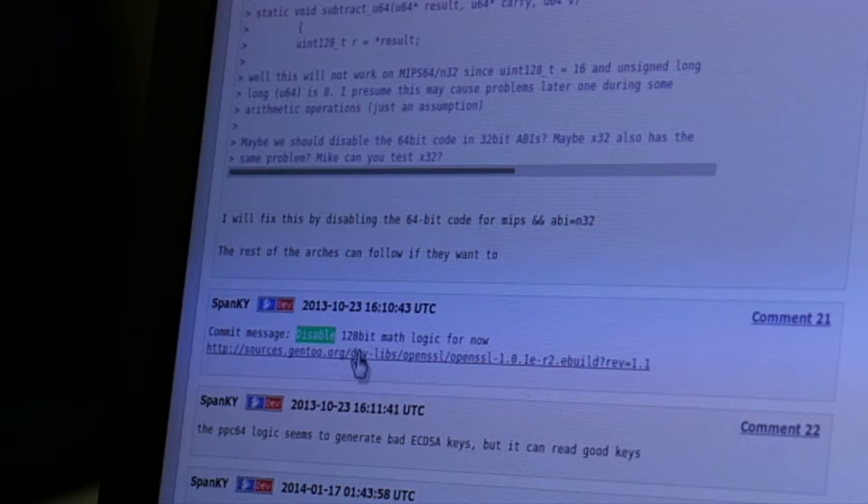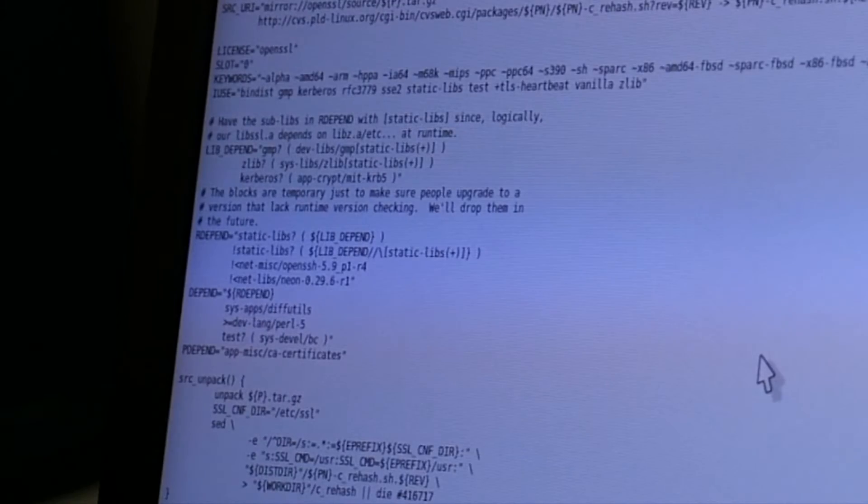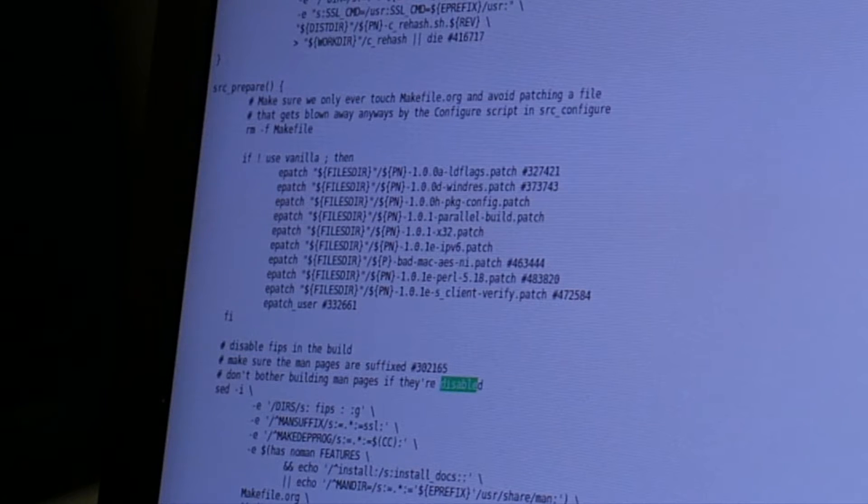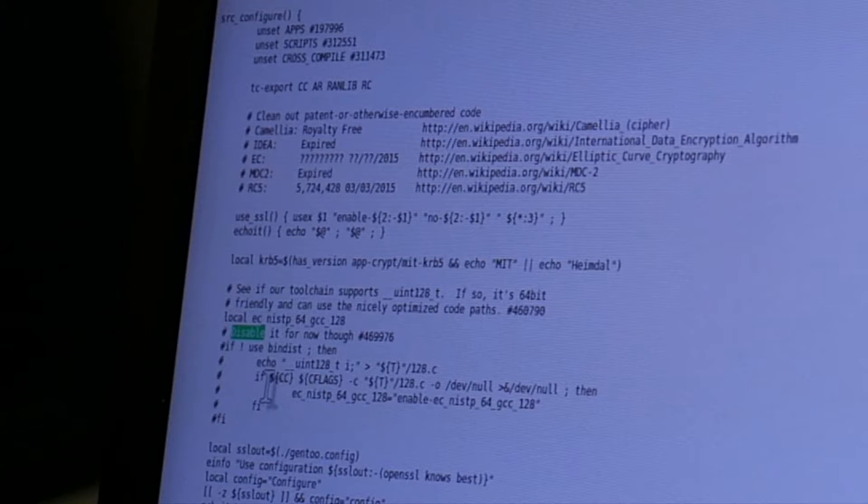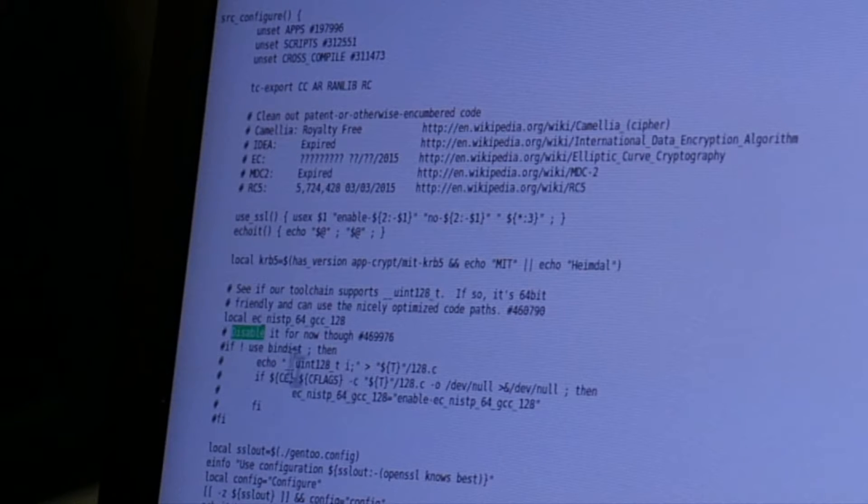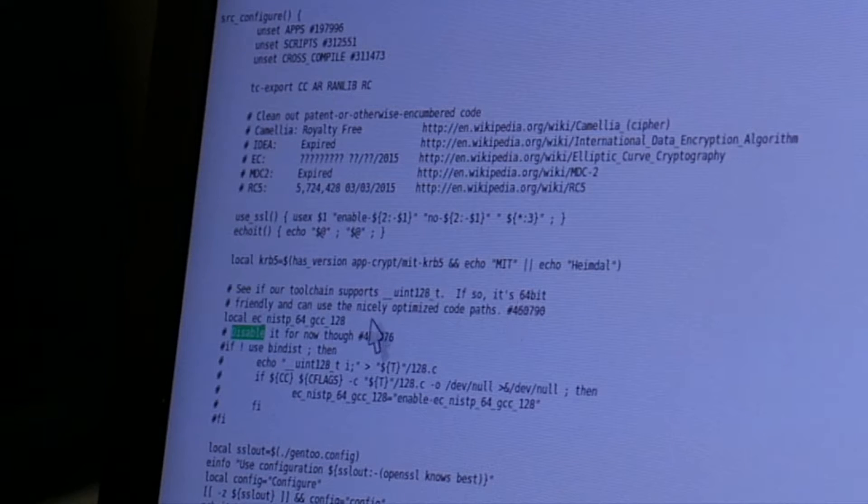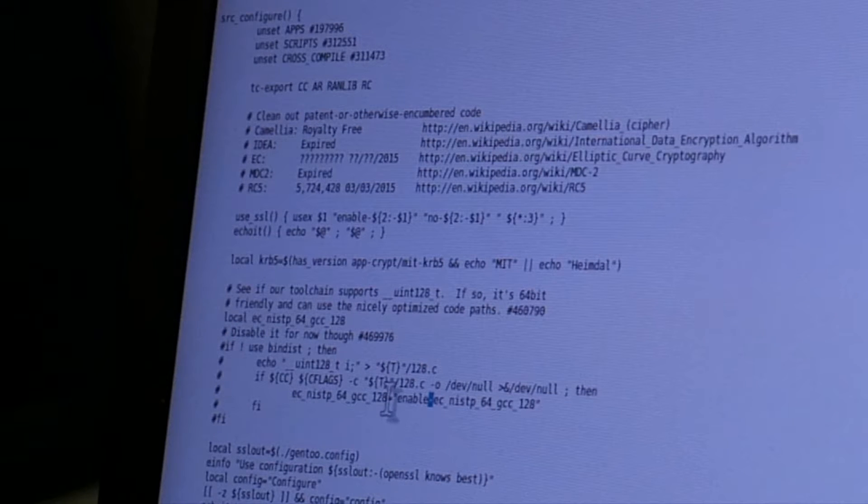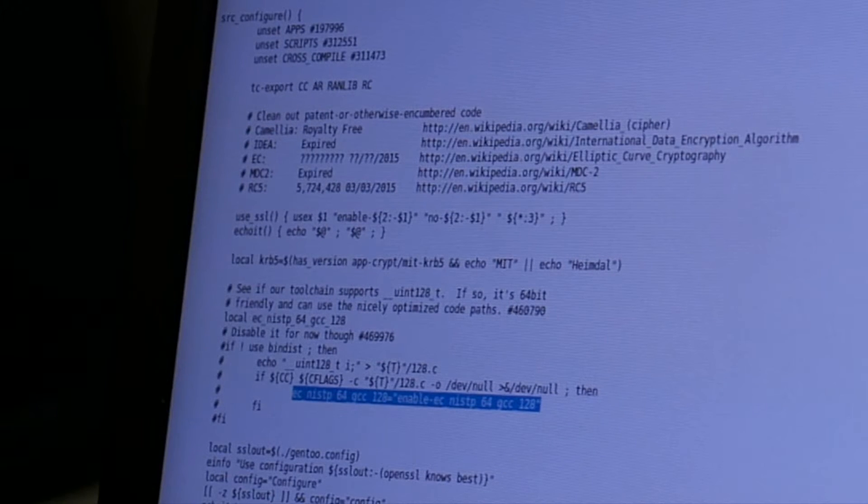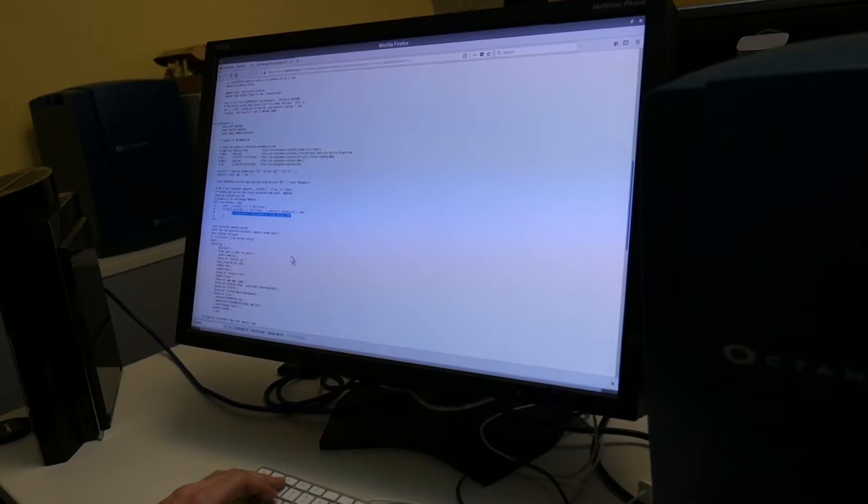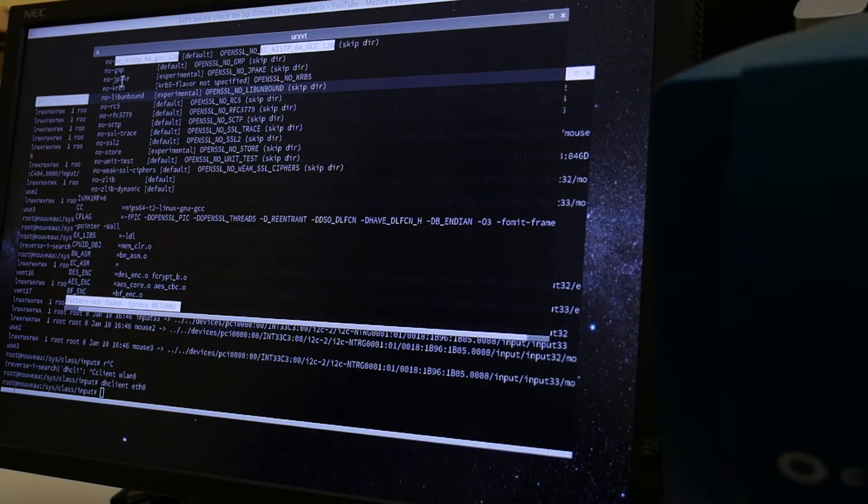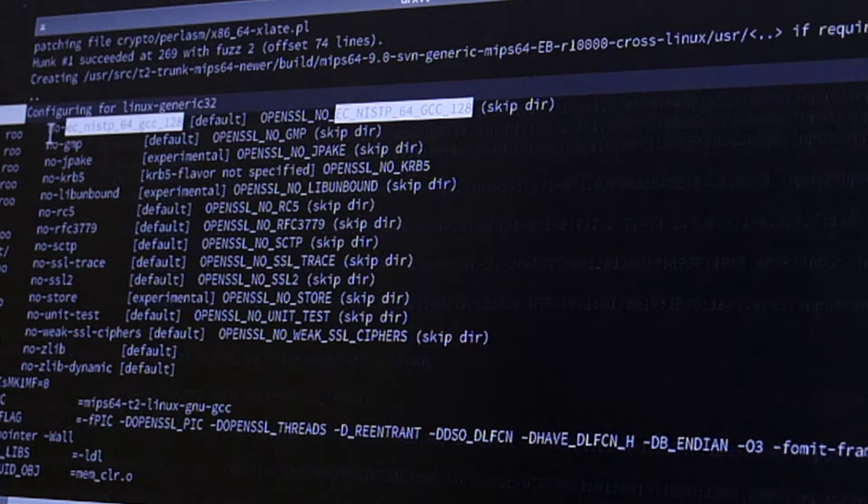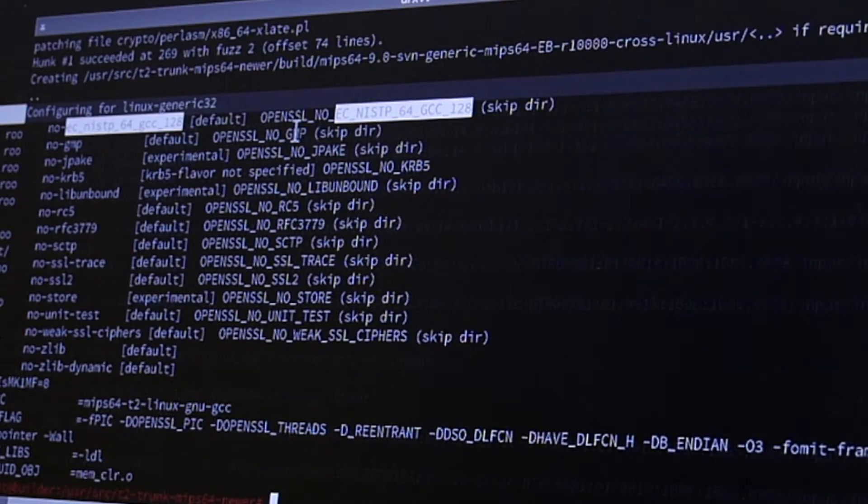Commit message here. Disable 128-bit math logic for now. Let's see what, this is also, it's not a patch. Disable FIPS. What is this here? Disable it for now. Here is R here, see if your toolchain supports. If so, it's 64-bit friendly. For this probably NIST-P64-GCC. So enable here is something EC-NIST-64, I guess. So I will shortly figure out how to most minimally do this here and then cross-compile and test it. So unfortunately it looks, maybe it's not the same bug because this looks disabled here. Configure for Linux Generic 32 with no EC-NIST-P64-GCC-128. So unfortunately, maybe not then.